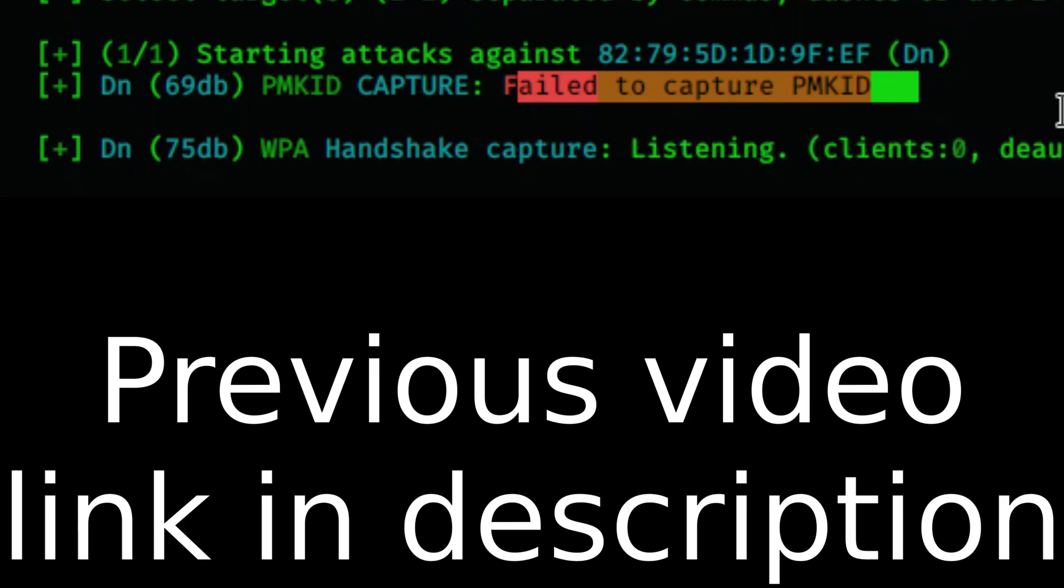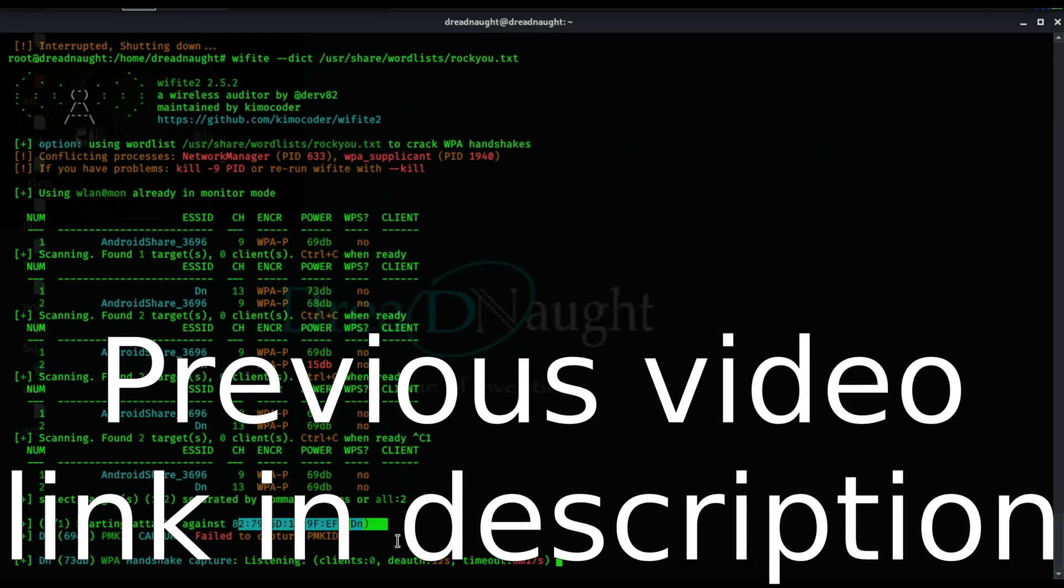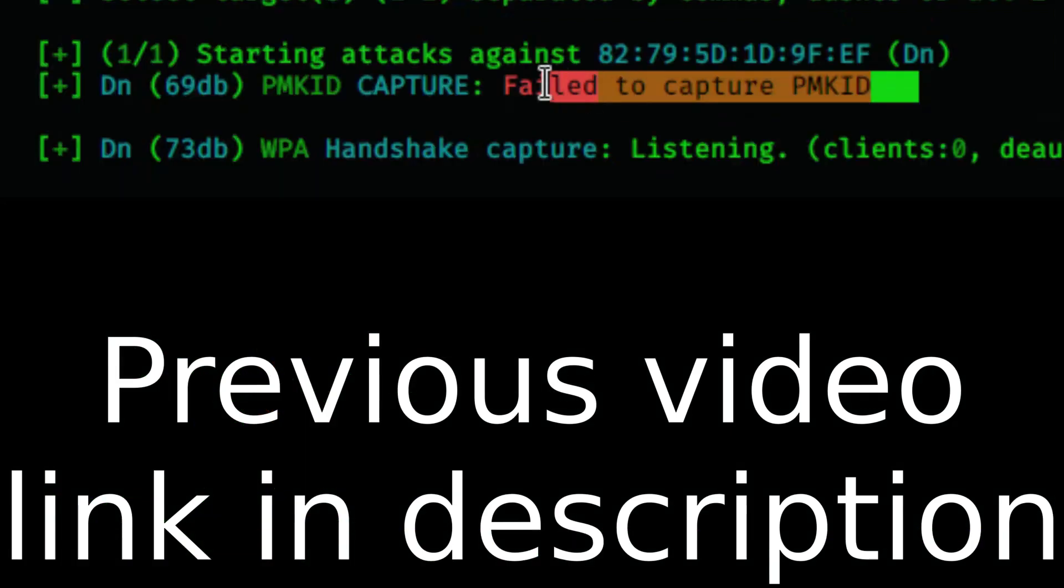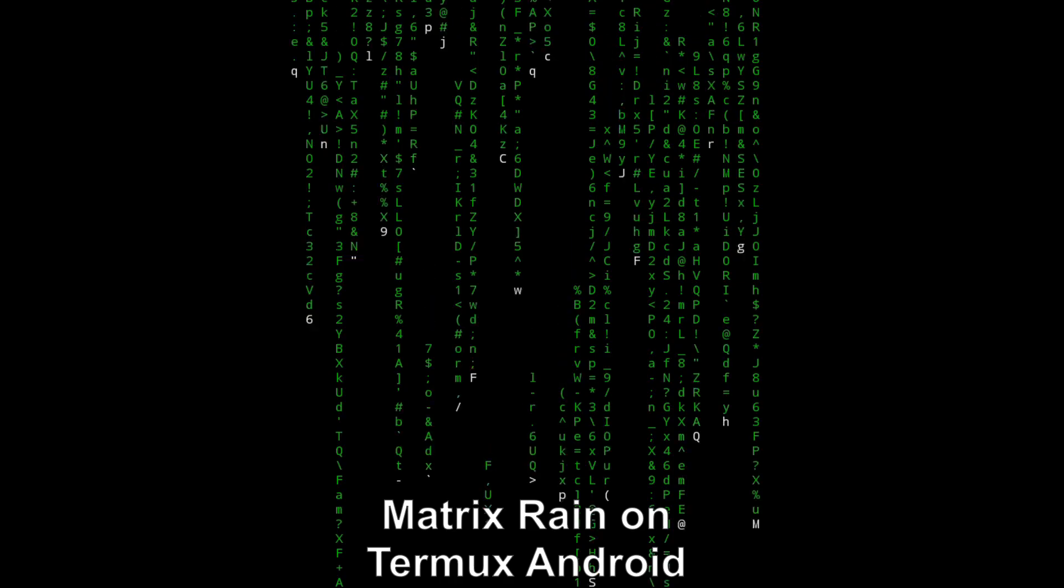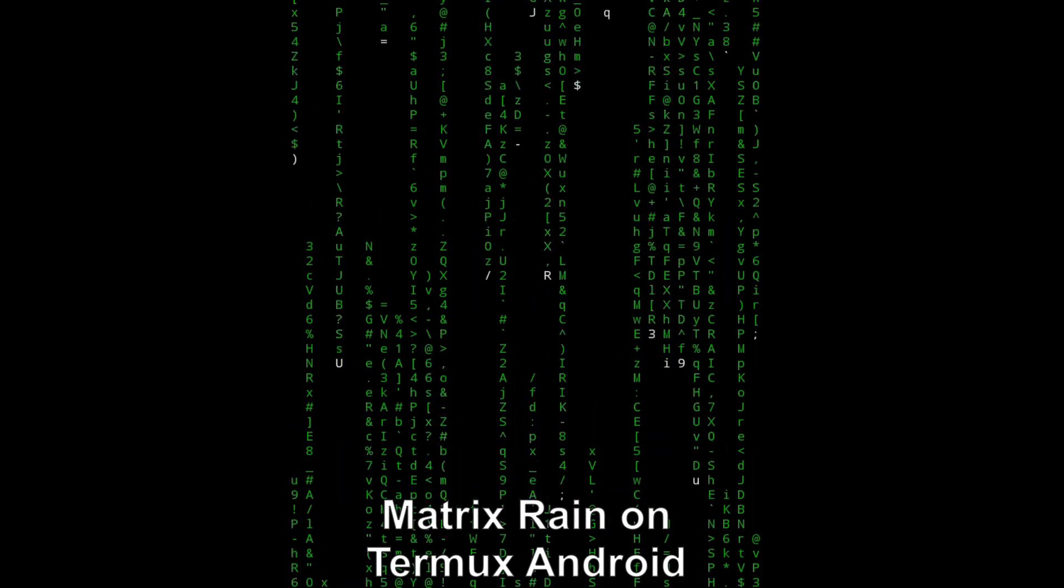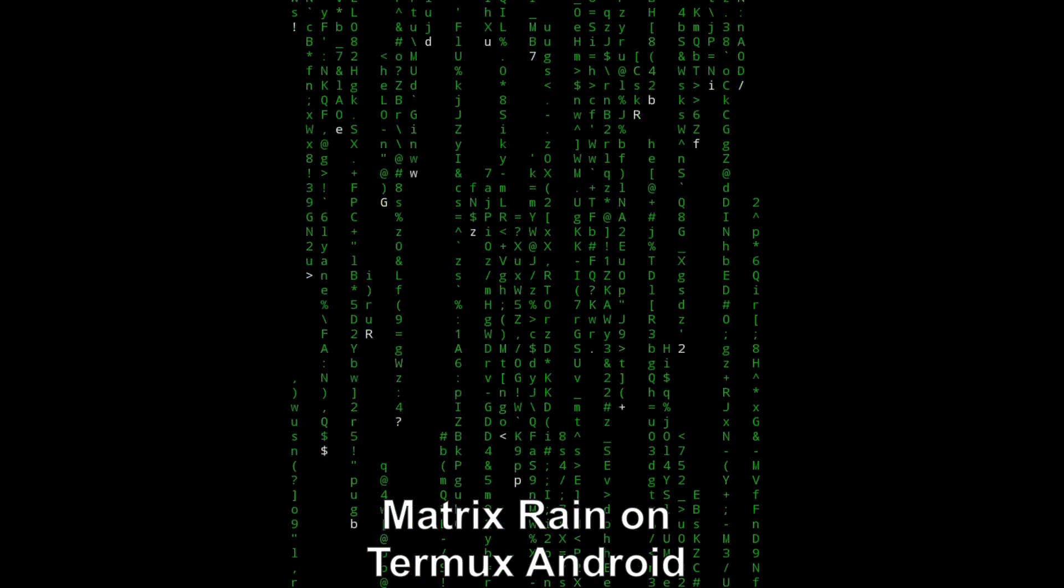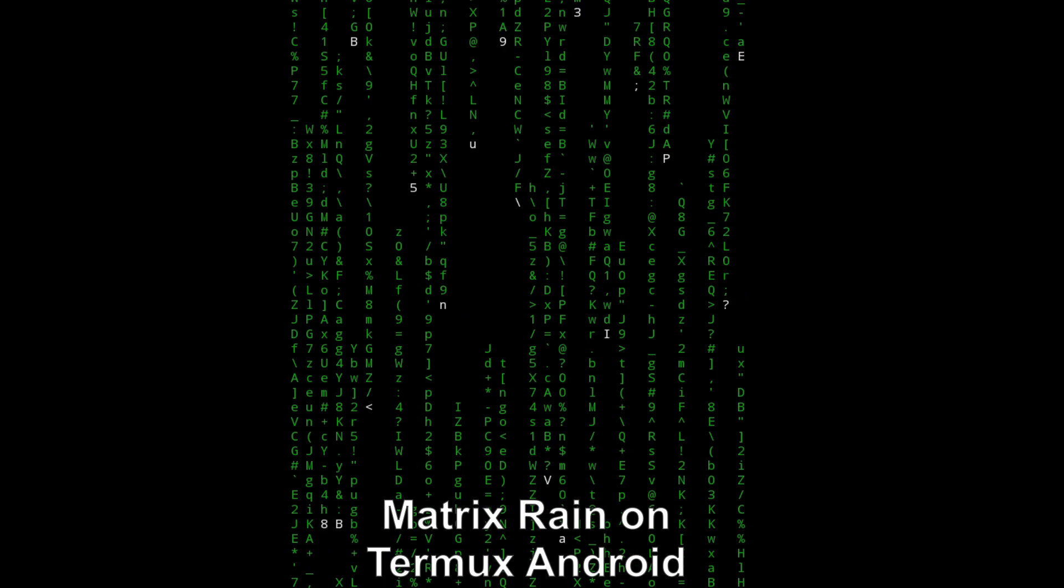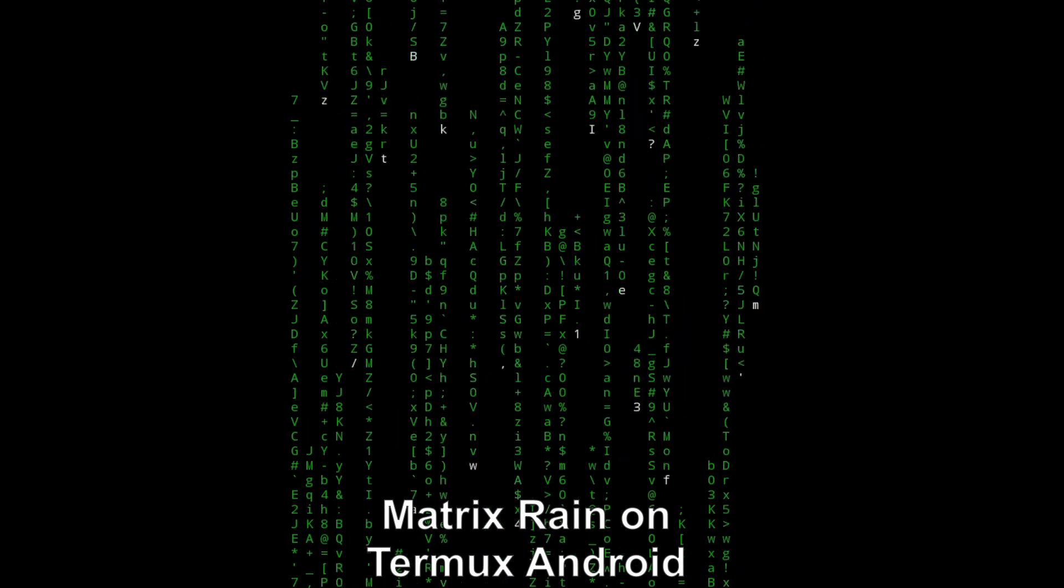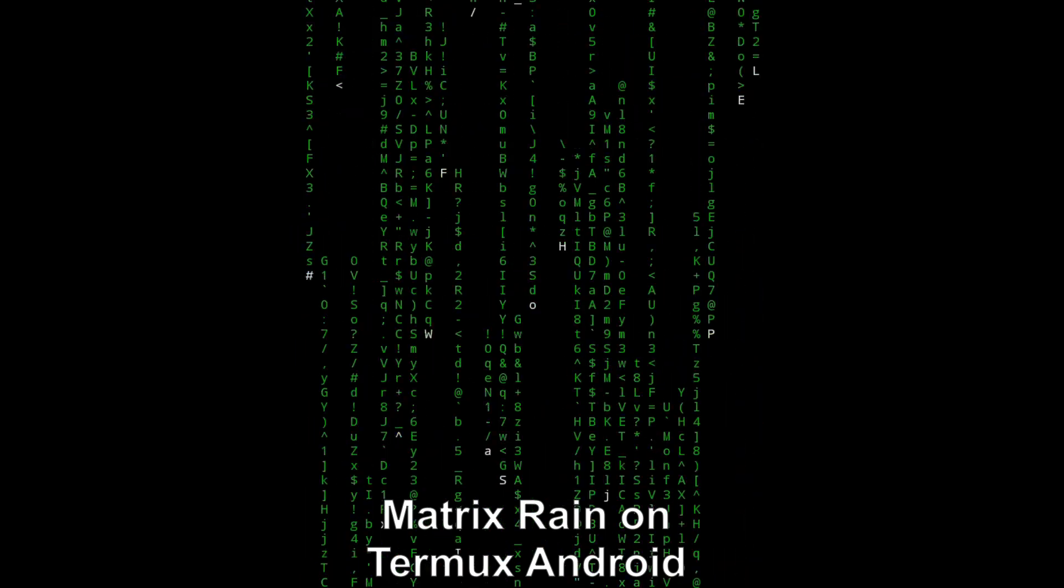In our previous video we used the Kali Linux machine to crack a Wi-Fi network. Some of you have been asking me how we can do that using an Android phone. One of the steps for being able to crack a Wi-Fi network using an Android phone is basically using a Linux terminal emulator on an Android device known as Termux.